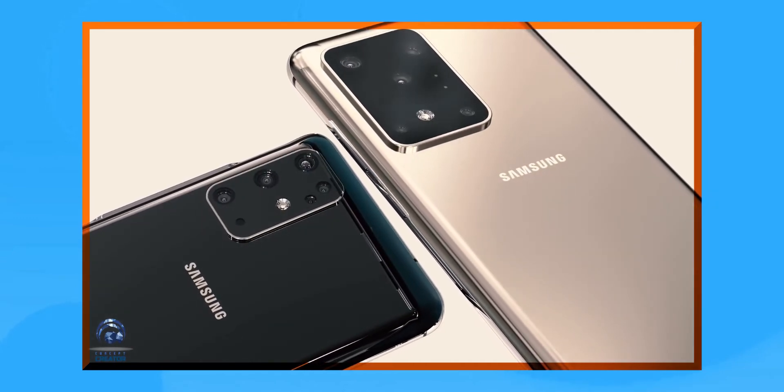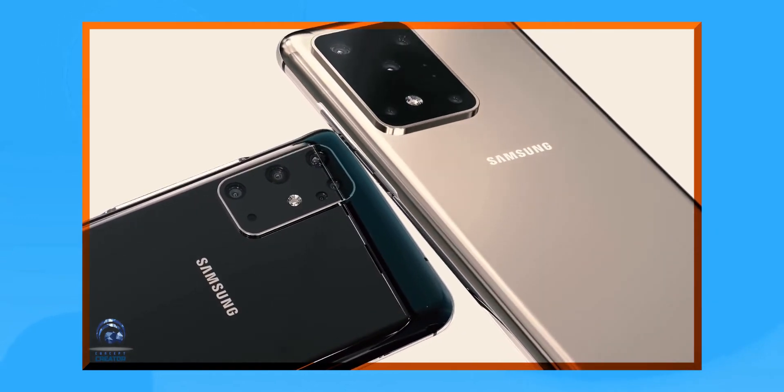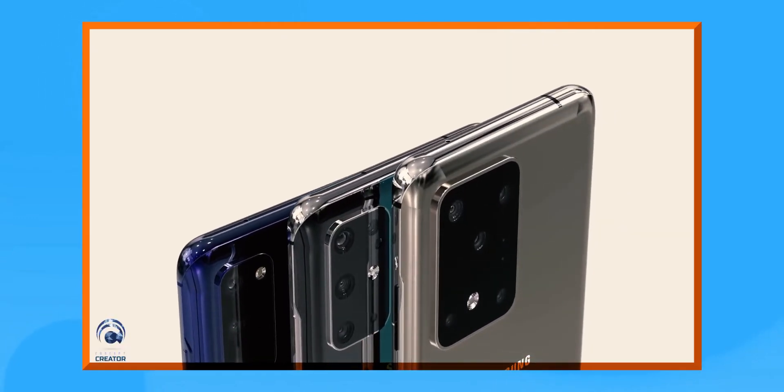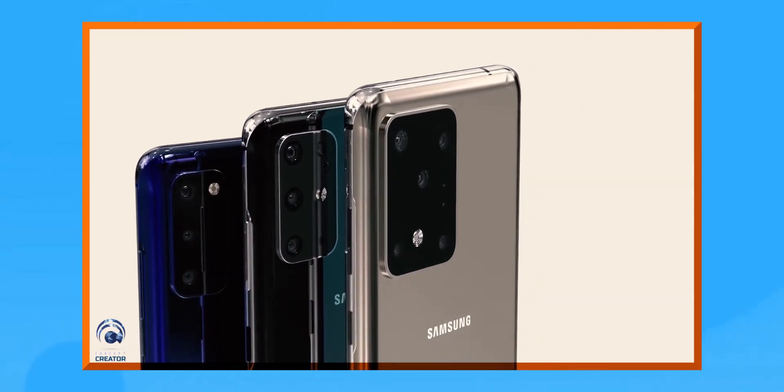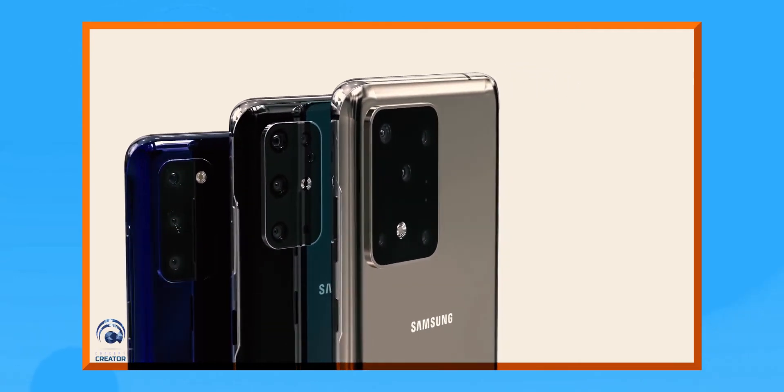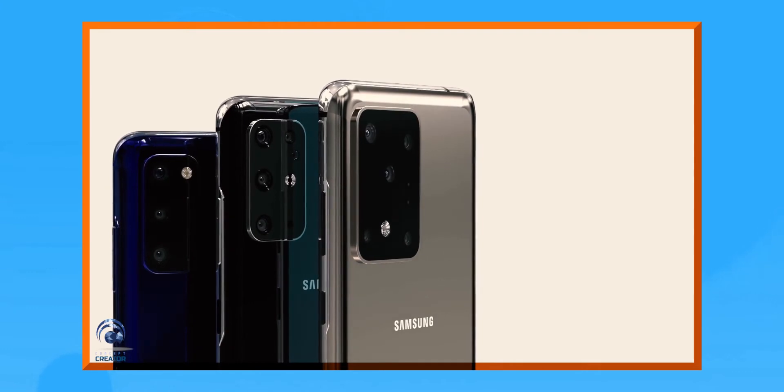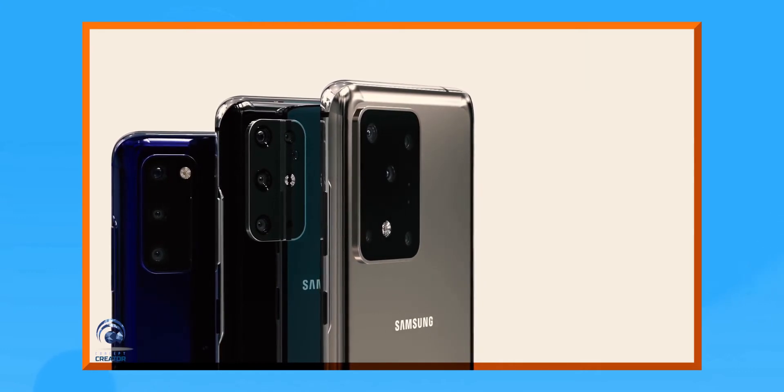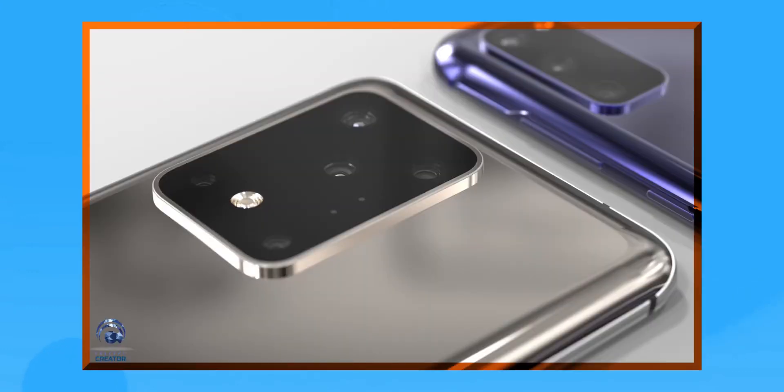You can adjust the volume just by tapping on the right side of the frame. And the left side could be used as a Bixby voice assistant and the right side would also be used for the power button.